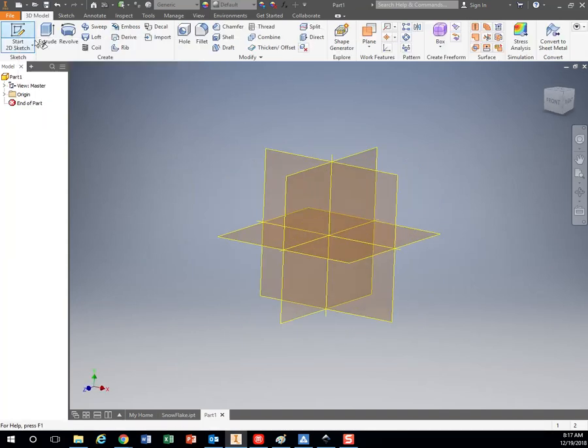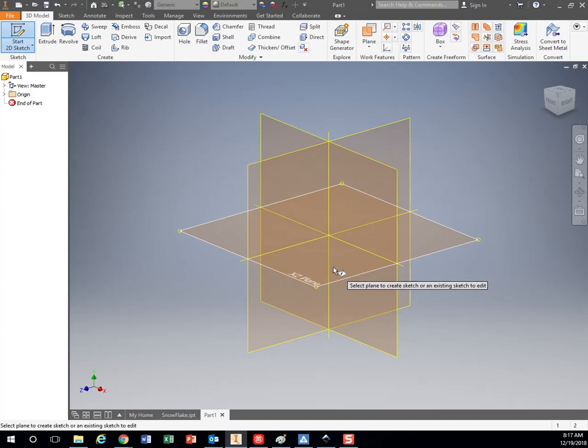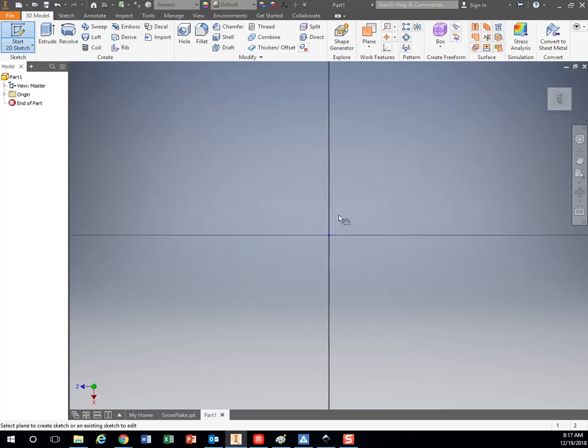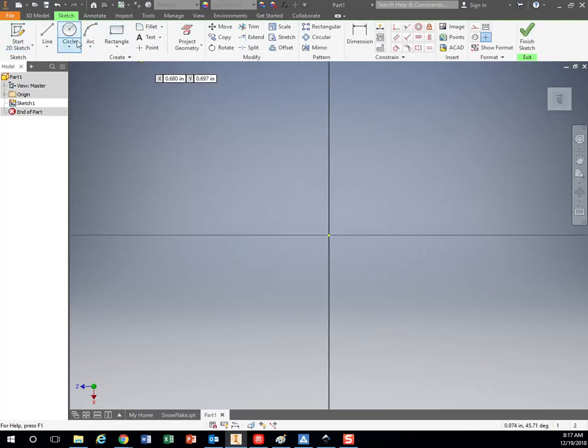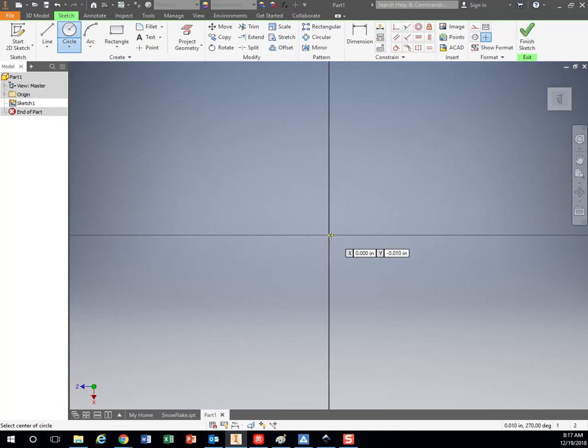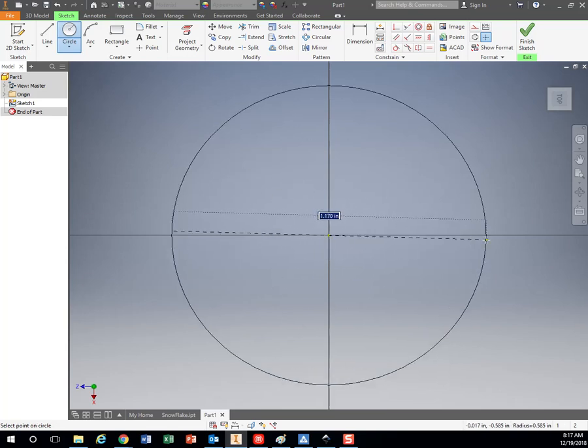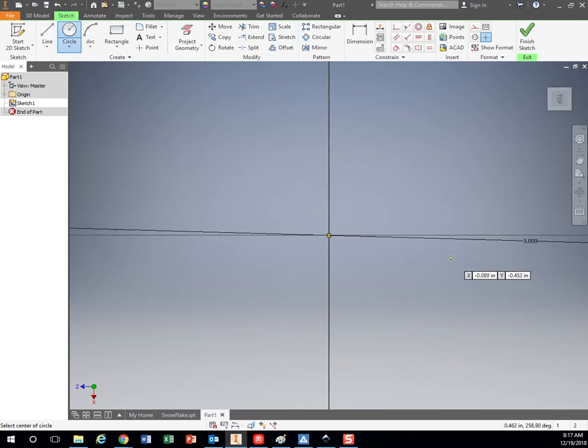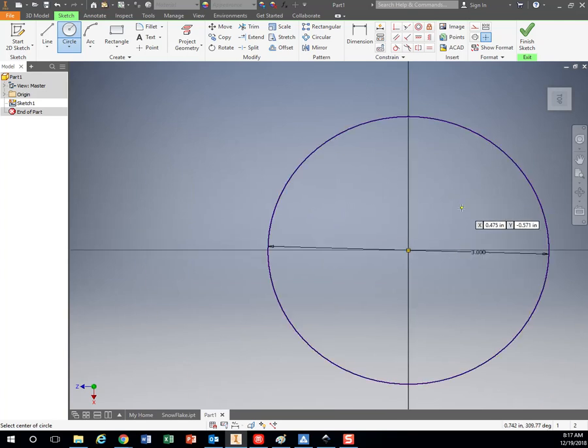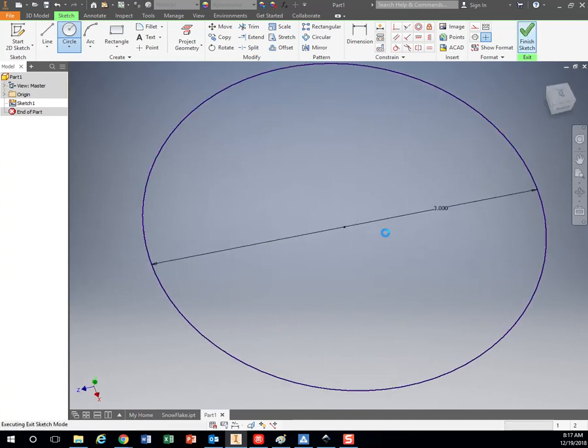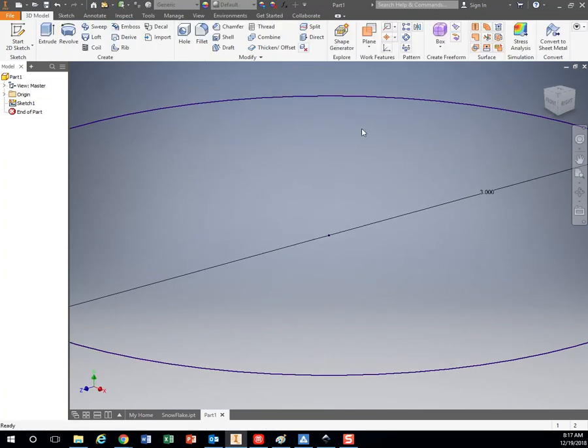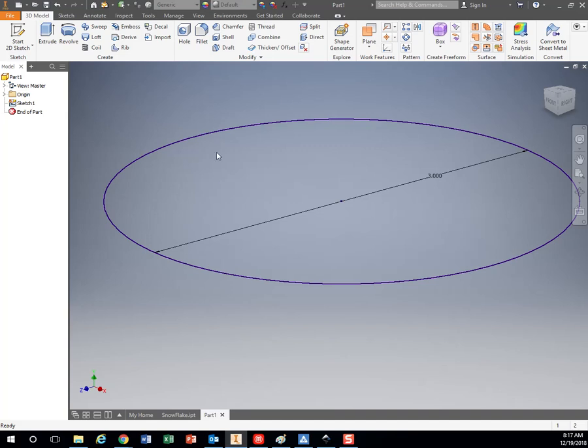I'm going to start my sketch, and the very first sketch I'm going to do is just make a three inch circle. Click my circle tool, click my origin, and come out and type in three, then finish sketch. I'm not actually going to do anything with that sketch, that's just going to be a guide to use so I know that I'm going to stay within three inches. Makes a good size on our printer.